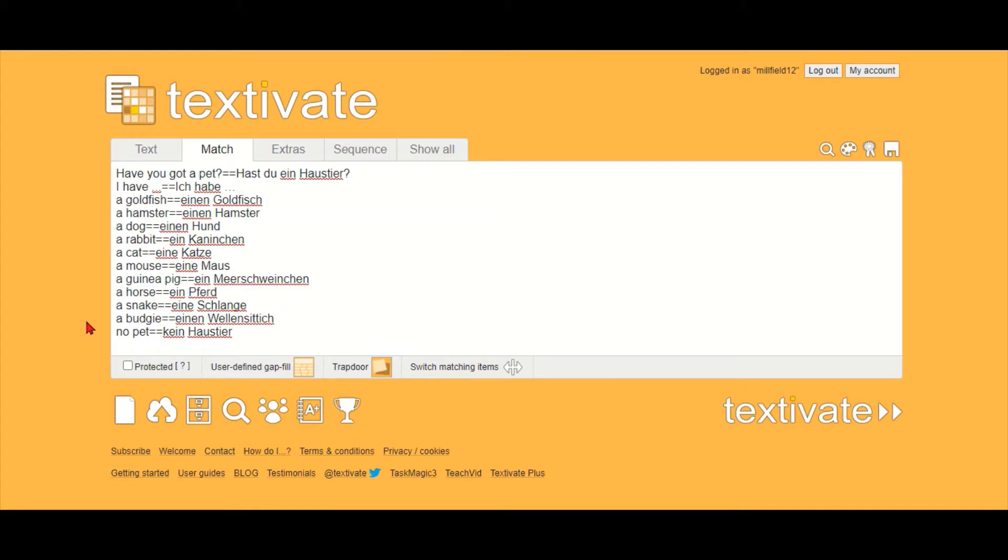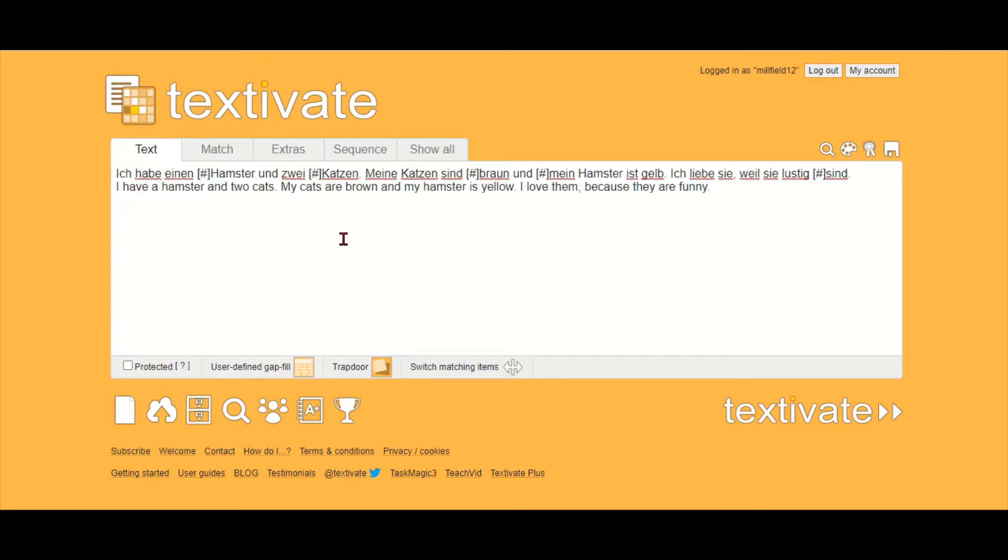It's mainly useful for languages but also for some other subjects like English. There are two parts to it: you can have a vocab list with matching items, and you can have a text where you can add your own gaps if you want and do different tasks with them.